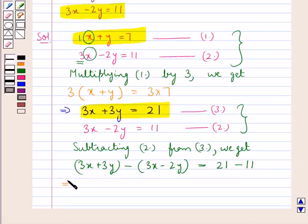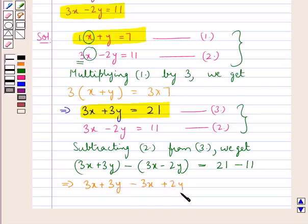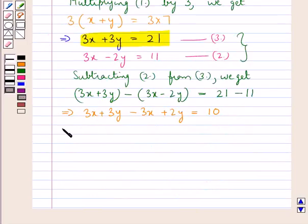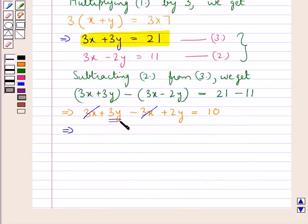Thus, further we get 3x plus 3y minus 3x plus 2y is equal to 10. Or we have 5y is equal to 10.